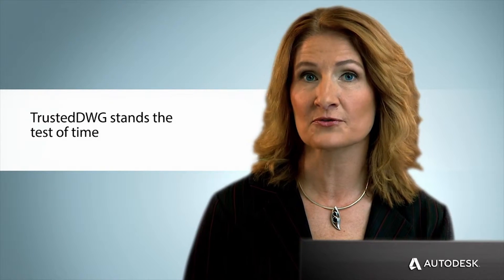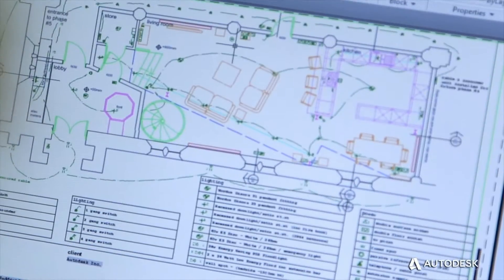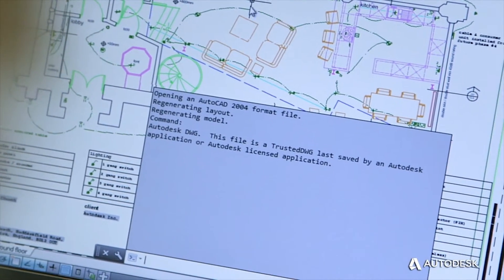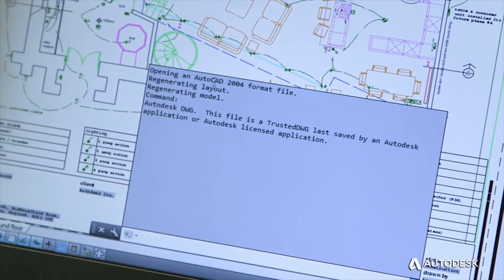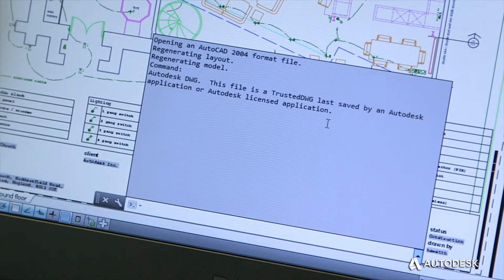When you use AutoCAD products, your work is automatically captured in a Trusted DWG file format. Those designs and documents, in all their detail, need to be stored, shared and archived for future use. The Trusted DWG format is both forward and backward compatible, so designs created and used today can be archived and reused for years to come.